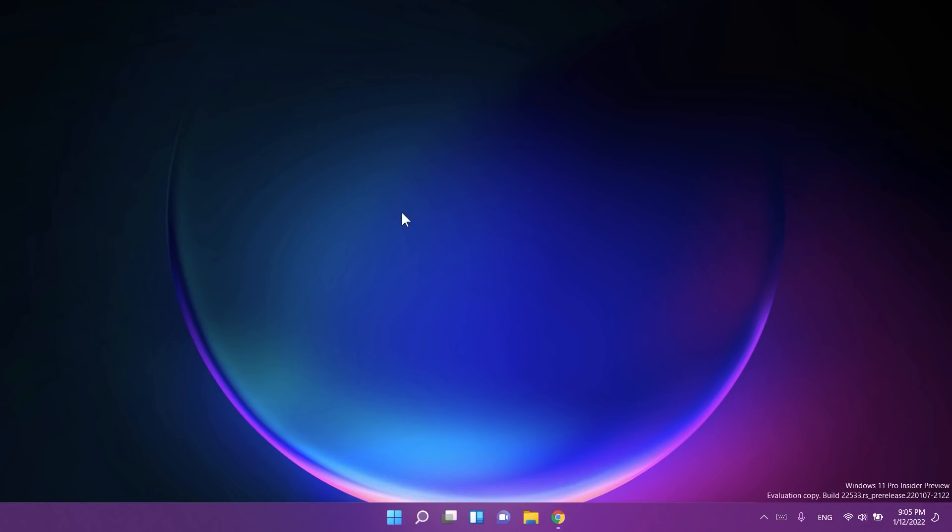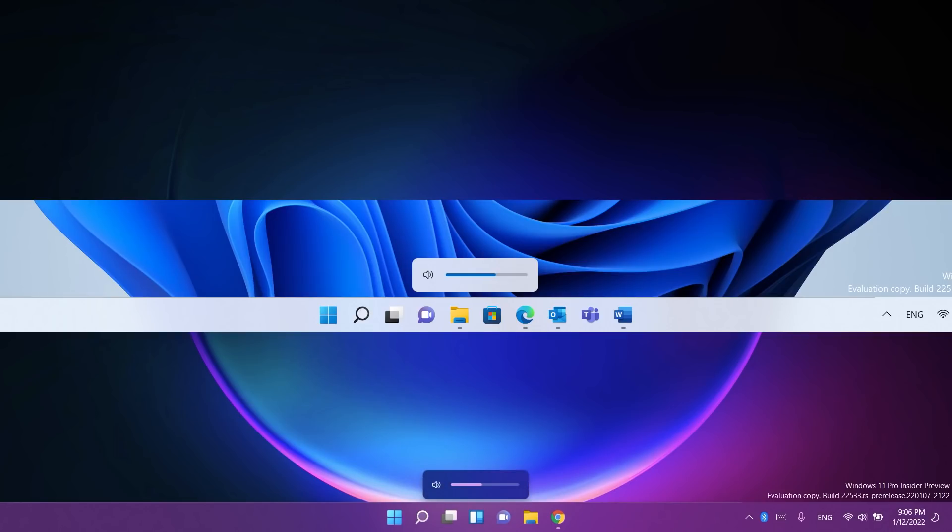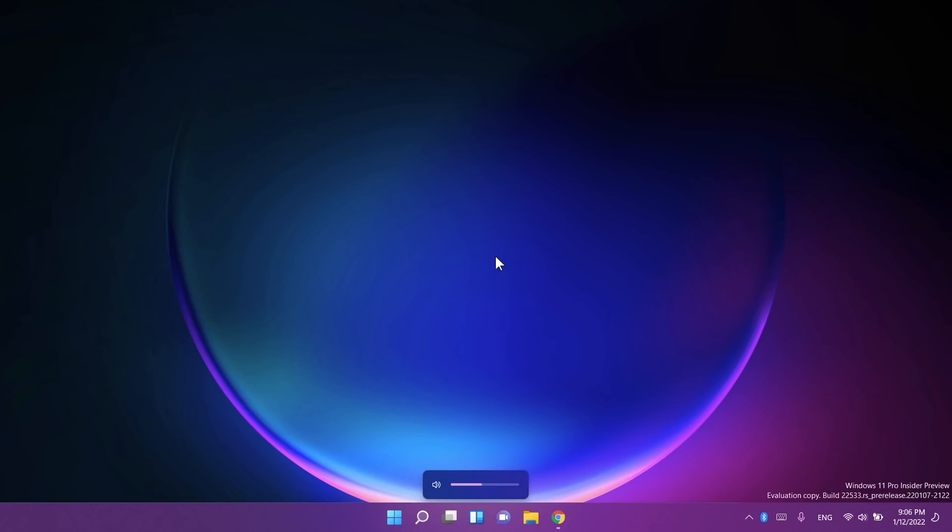I think this is really nice and you'll also find these new flyouts for the camera and airplane mode. These new flyouts will appear when you press the volume or brightness keys on your laptop. If you have the dark theme they'll appear like this, and if you have the light theme they'll appear as you'll see in the following screenshot. I think this is really nice, so shout out to Microsoft for finally changing this.